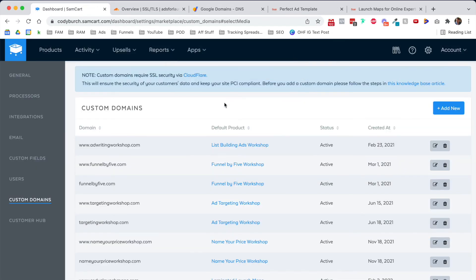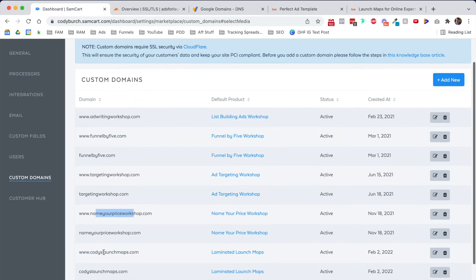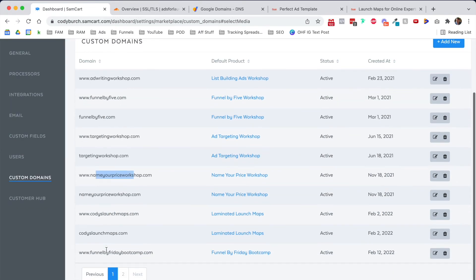As you can see in my custom domain area of my SamCart, I've got Ad Writing Workshop, Funnel by Five, Targeting Workshop, Name Your Price Workshop, Cody's Launch Maps like we talked about at the beginning of the video, Funnel by Friday Bootcamp.